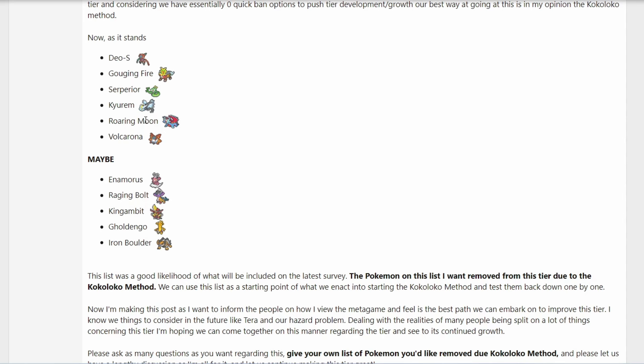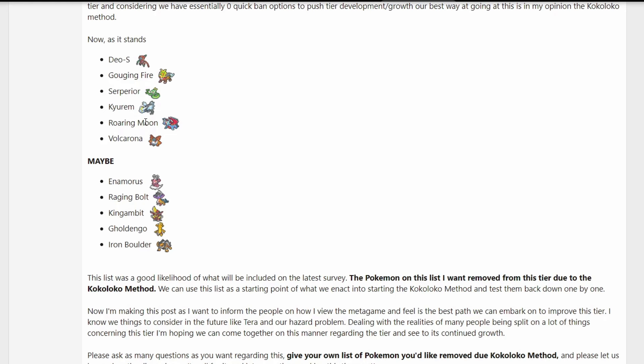We have Roaring Moon. I would argue also Terastallization. Not only does Terra Flying give it a great typing to actually get a free setup opportunity, but it also gives it STAB on Acrobatics, which can basically one-hit kill or two-hit kill anything in the metagame. It has great coverage. Iron Crown, this is also a Pokemon that is just a great Terra user. Very unpredictable with its different Terra types and access to coverage with Terra Blast can basically pick and choose its counterplay. That's why it got banned last time.